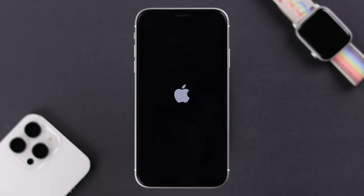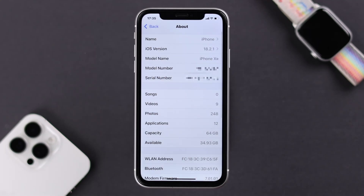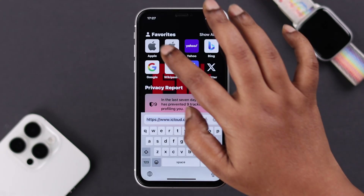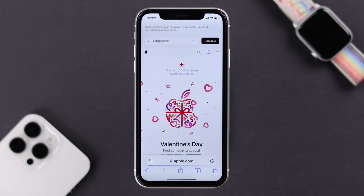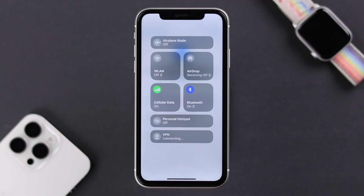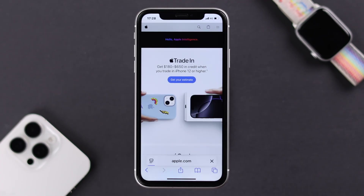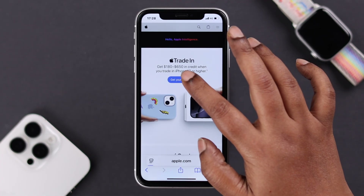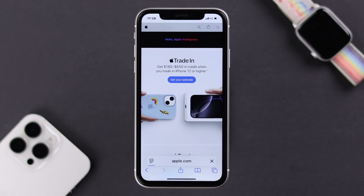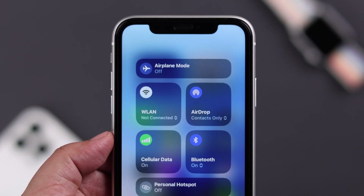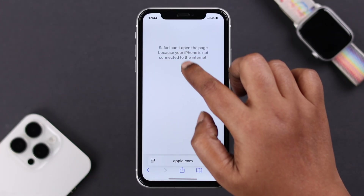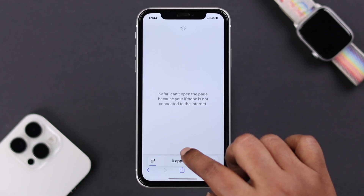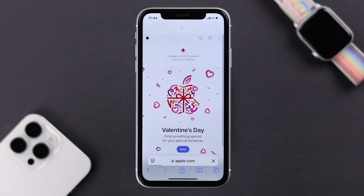So you've got your iPhone XR running on iOS 18, everything is smooth sailing when you're on Wi-Fi, but the second you switch to cellular or mobile data, no matter what, it's not working — there is no internet even though it's turned on. We've all been there, and today we're going to fix this issue together.